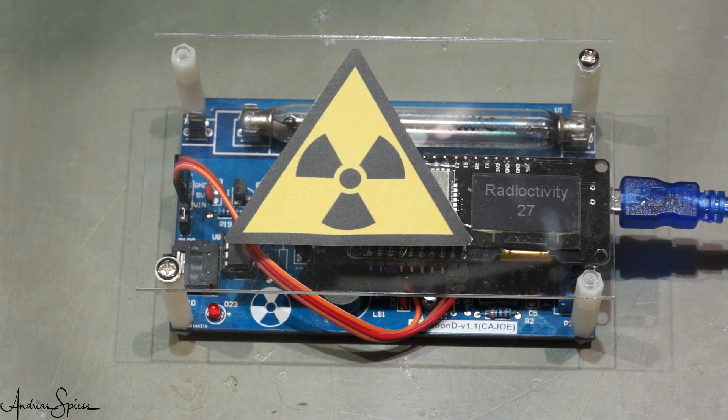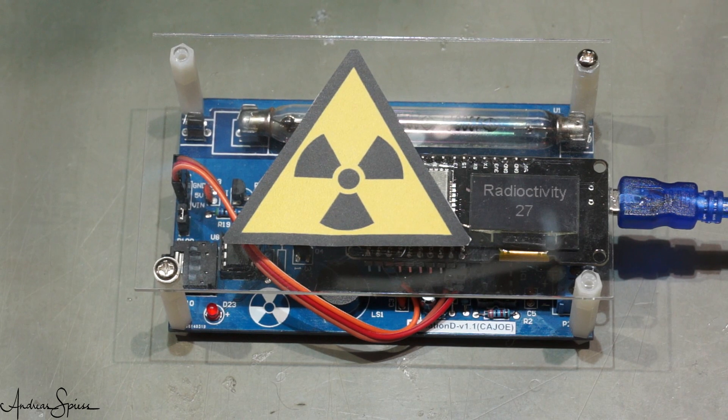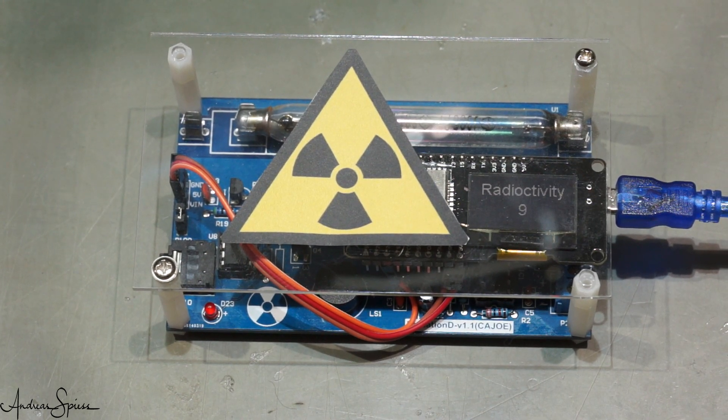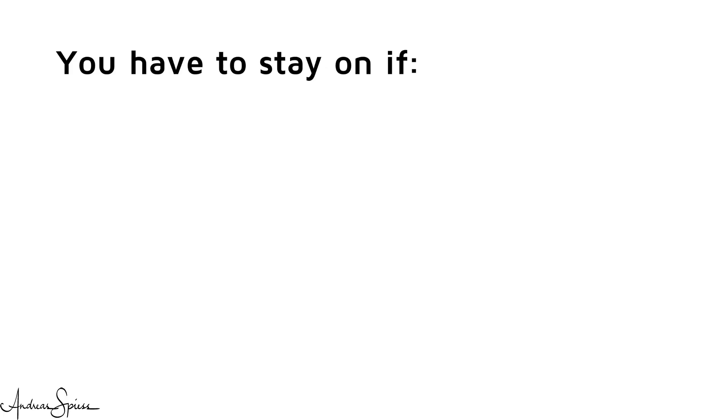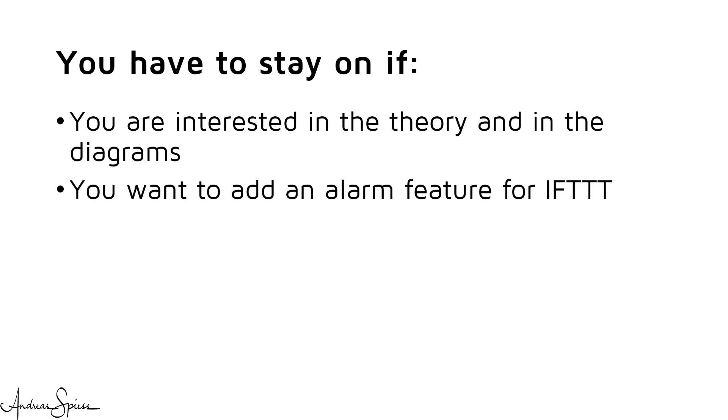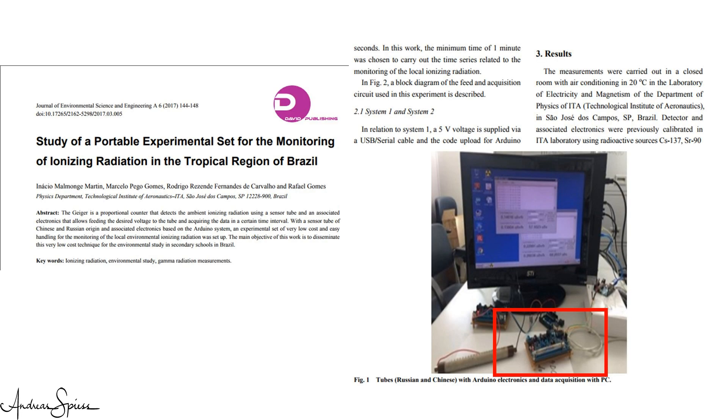The practical part is now done, and you can start to build your own device. Only if you are interested in some theory, or if you want to add an alarm feature which sends an alarm to your smartphone if radioactivity is high, you have to stay.